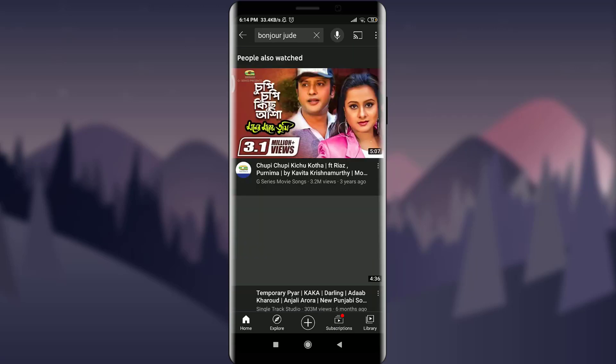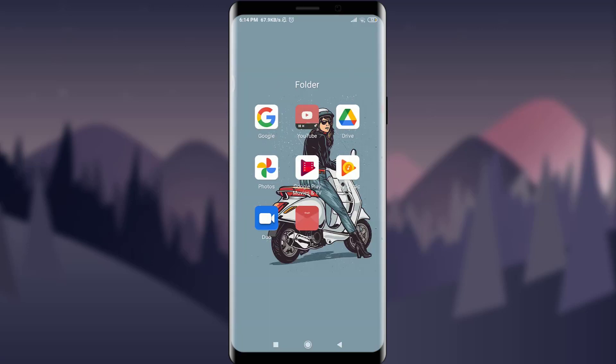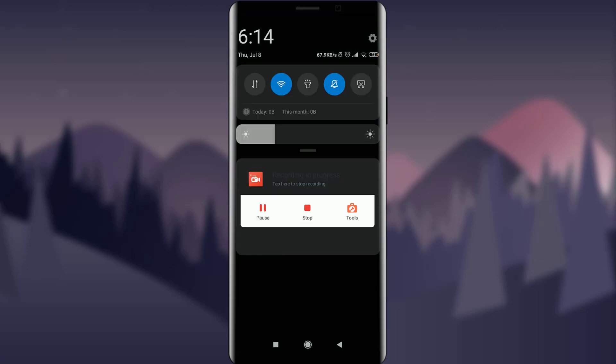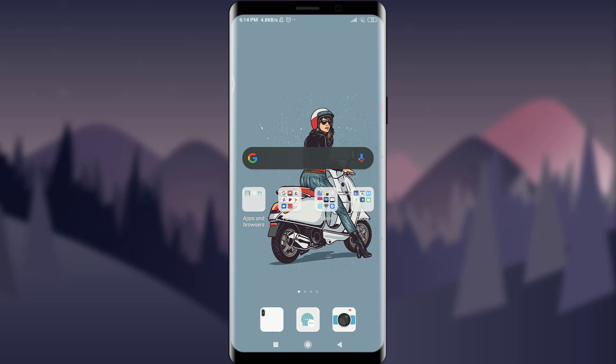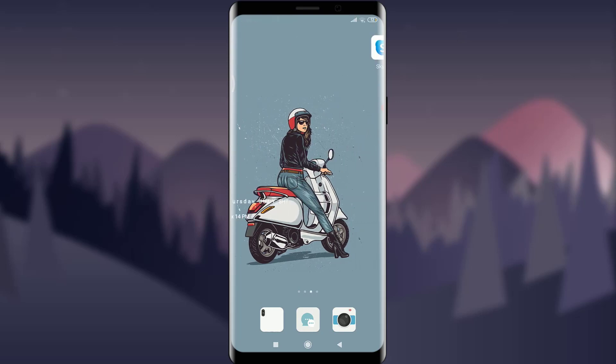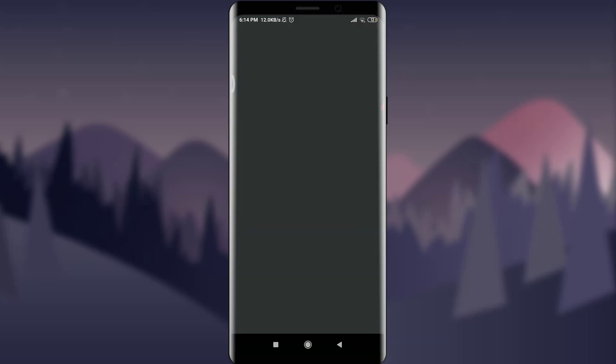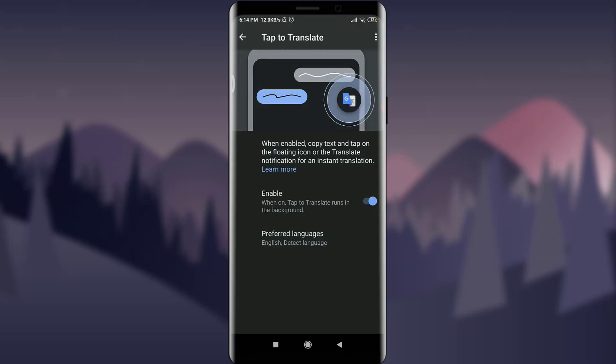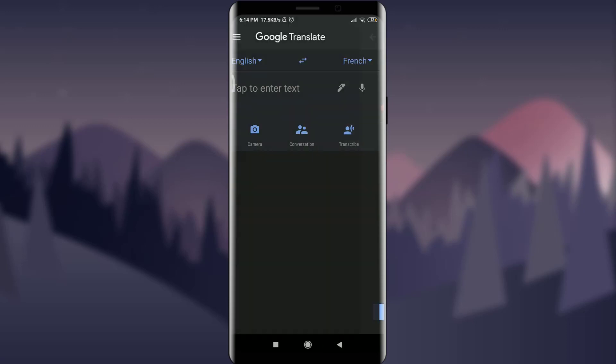So with it you can search for any of the things on YouTube or use it for any other app. So basically, tap to translate feature helps you to use the Google Translate in any of the apps by just running it on the background. So this is how you do it. I hope